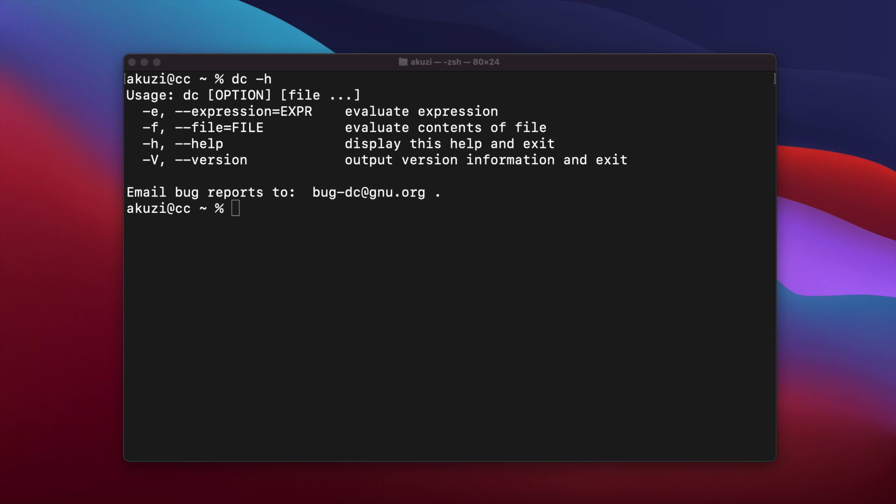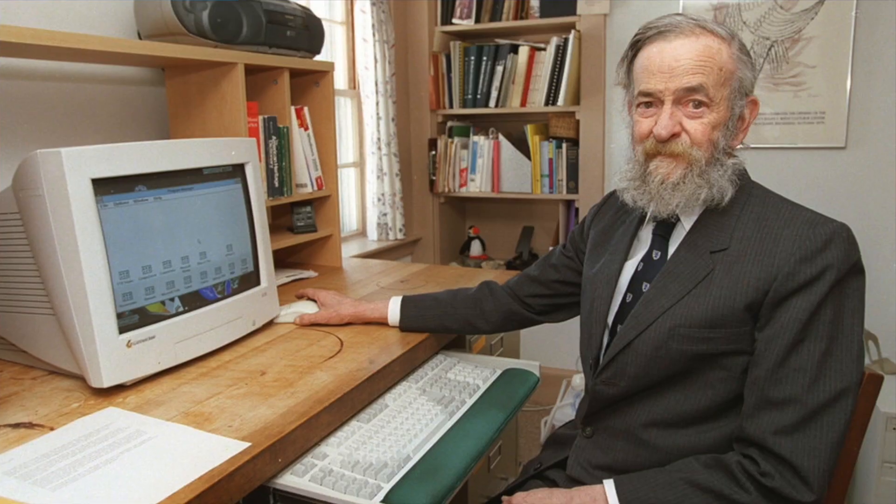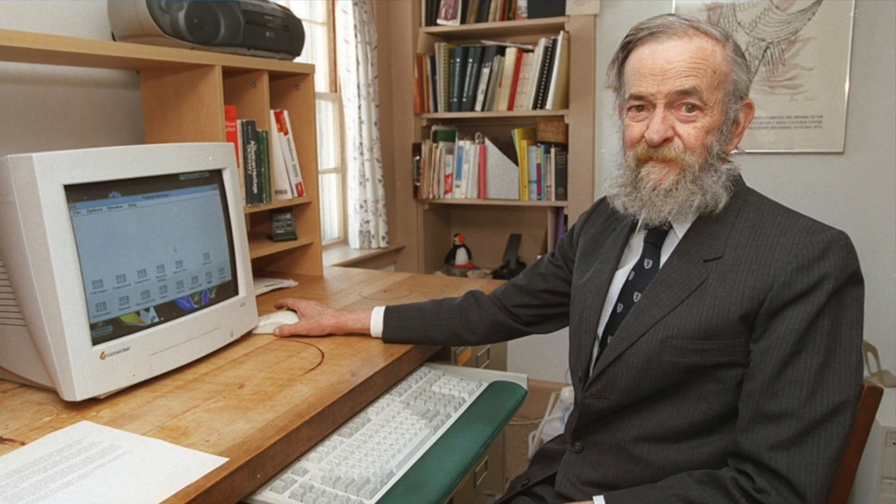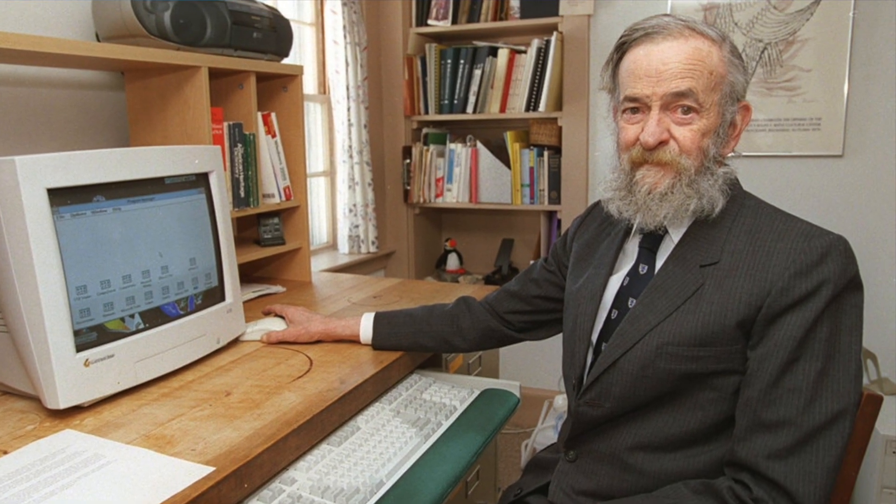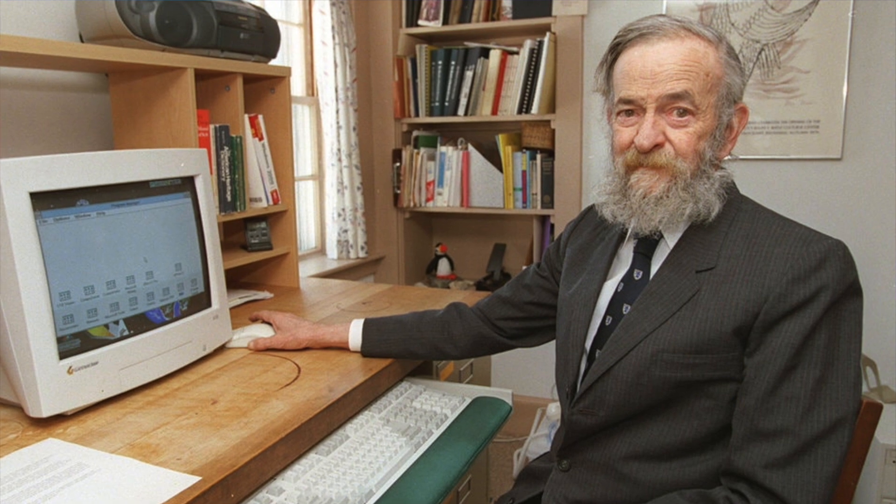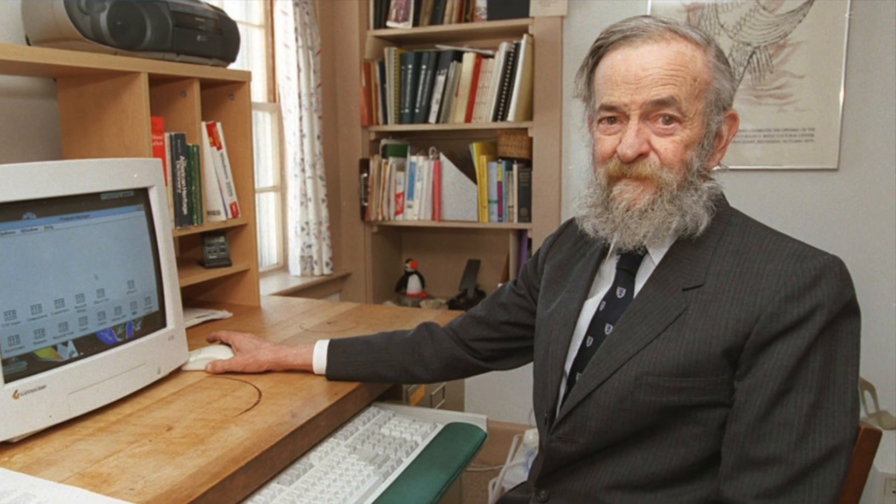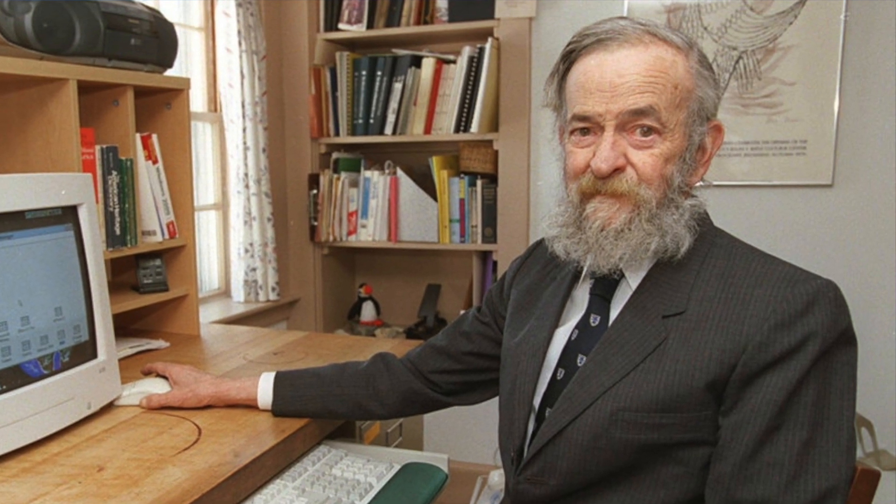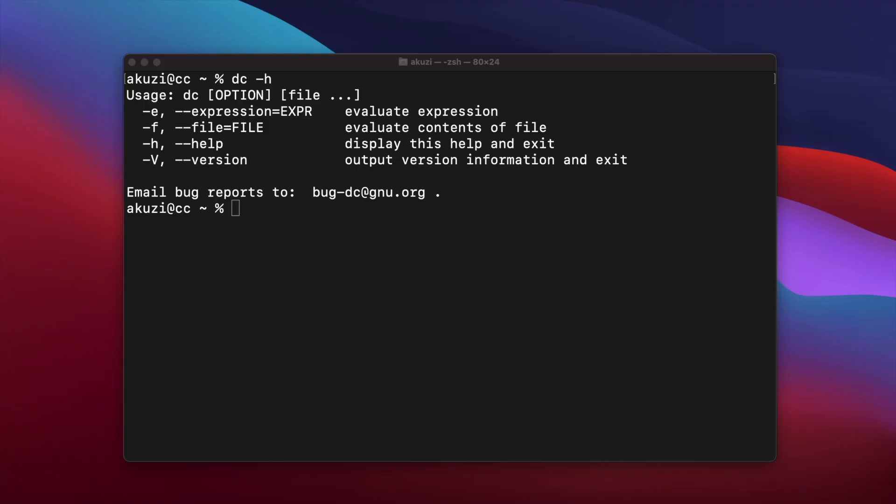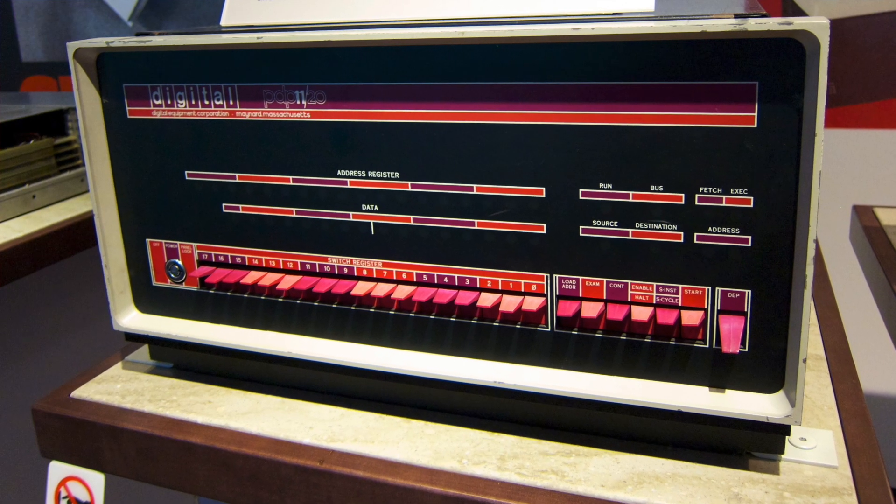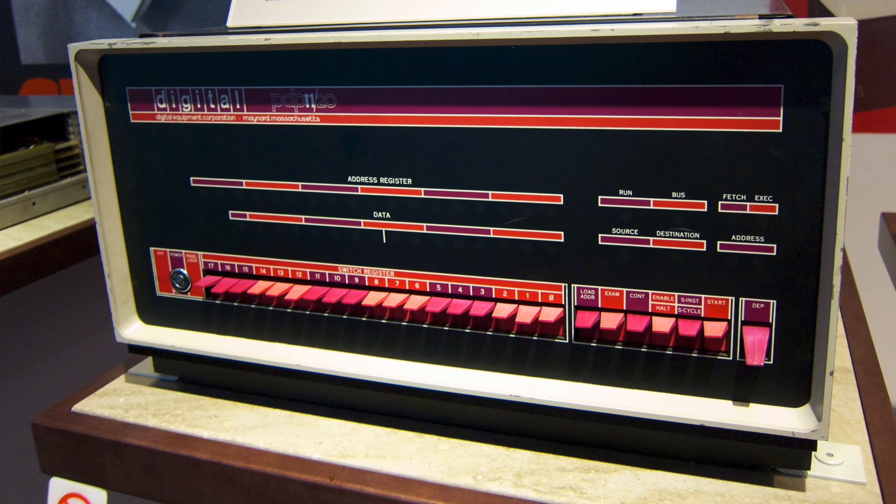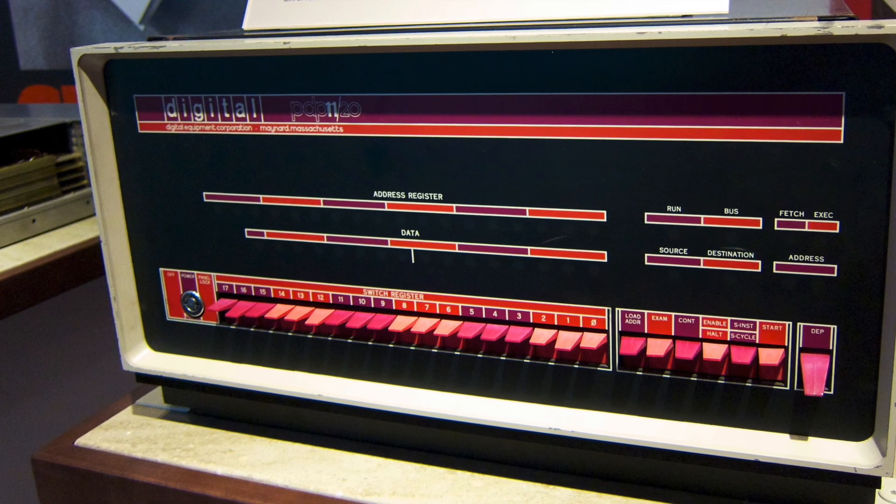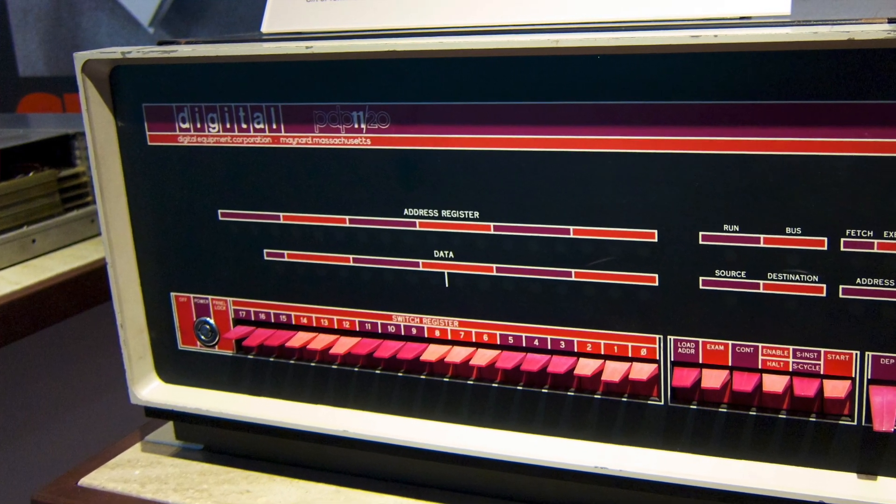So DC was created originally by Robert Morris in around 1970 or 71, while he was at Bell Labs. And Bob Morris was an important figure in the development of Unix. As well as DC, he also developed the password scheme for Unix authentication, the standard math library, and also the crypt-des encryption program. And the desktop calculator was originally written in B language. And it was one of the first programs to run on Unix on Bell Labs PDP-11. And it was in the first edition Unix manual in November 1971.